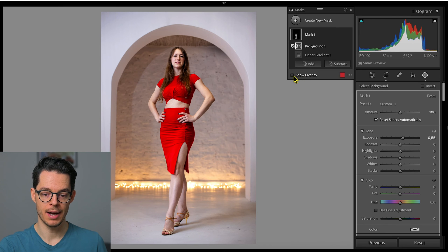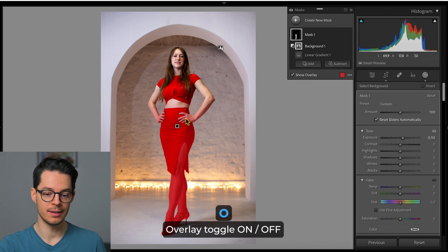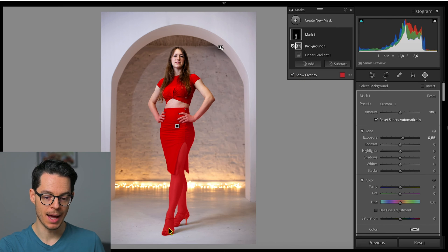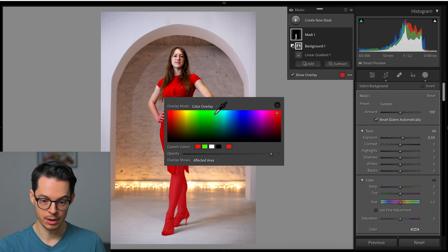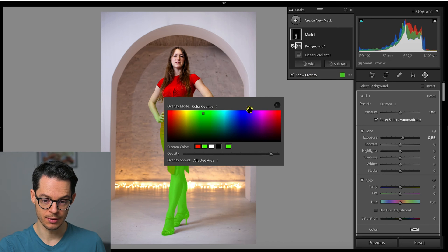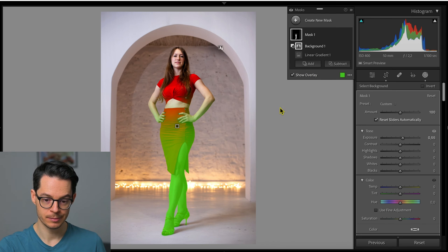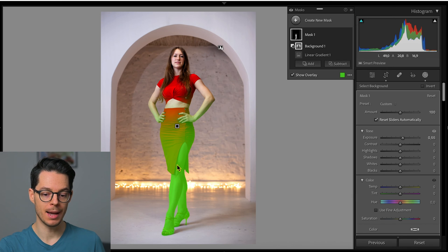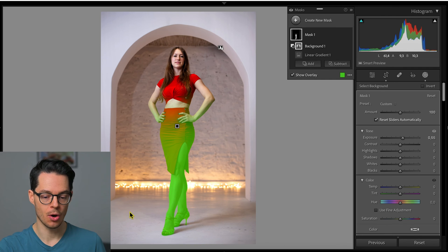And if I hit O or tick the overlay, you can see the mask is only applying from... Let's change the color here to green so we can see it better. So the mask starts here with the gradient and it is applied on her legs, but not on the background.